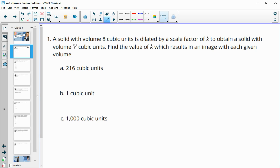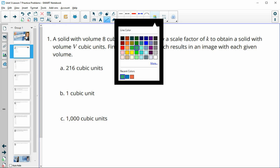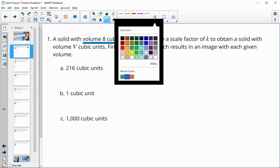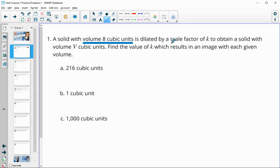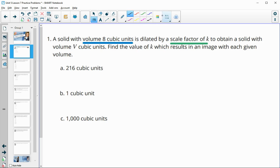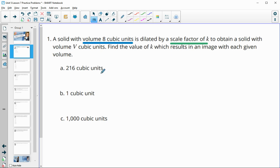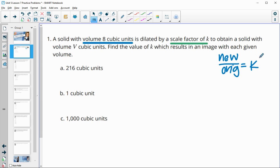Number one tells us we have a solid with a volume of 8 cubic units, and it is going to be dilated by a scale factor of K to obtain a solid with the volumes listed. We're looking to find that K value. When we compare volumes — new divided by original — that gives us K cubed.